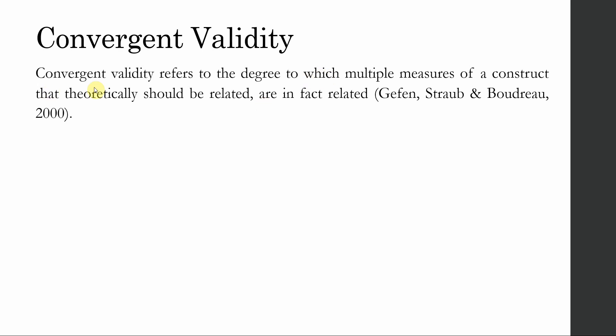Convergent validity is the degree to which the multiple measures, let's say job satisfaction has five as I said earlier, of a construct that theoretically should be related, are in fact actually related.